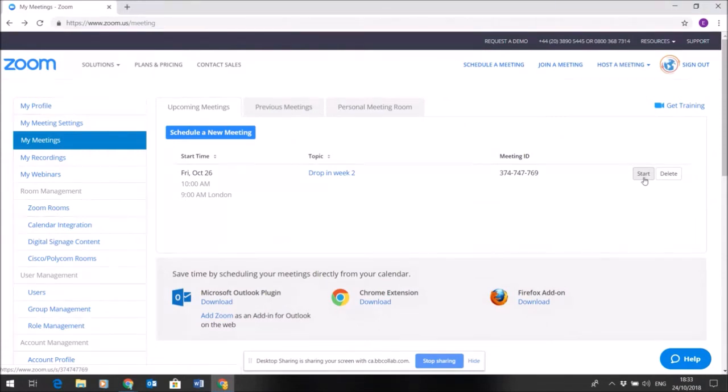Hopefully that's all you'll need in order to host or schedule a meeting.